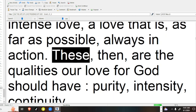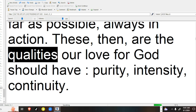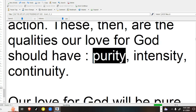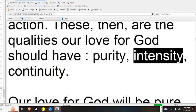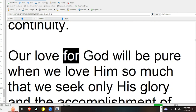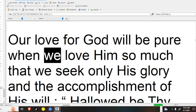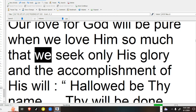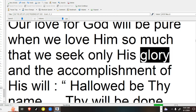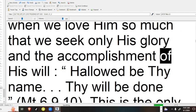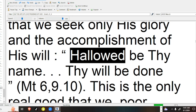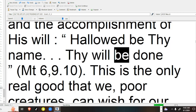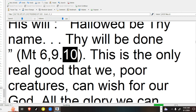These, then, are the qualities our love for God should have: purity, intensity, continuity. Our love for God will be pure when we love him so much that we seek only his glory and the accomplishment of his will. Hallowed be thy name, thy will be done, Matthew 6:9-10.